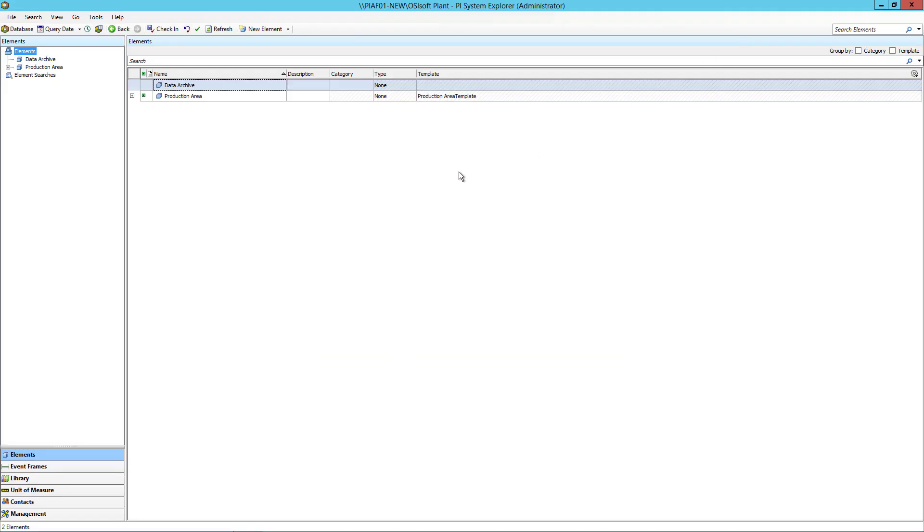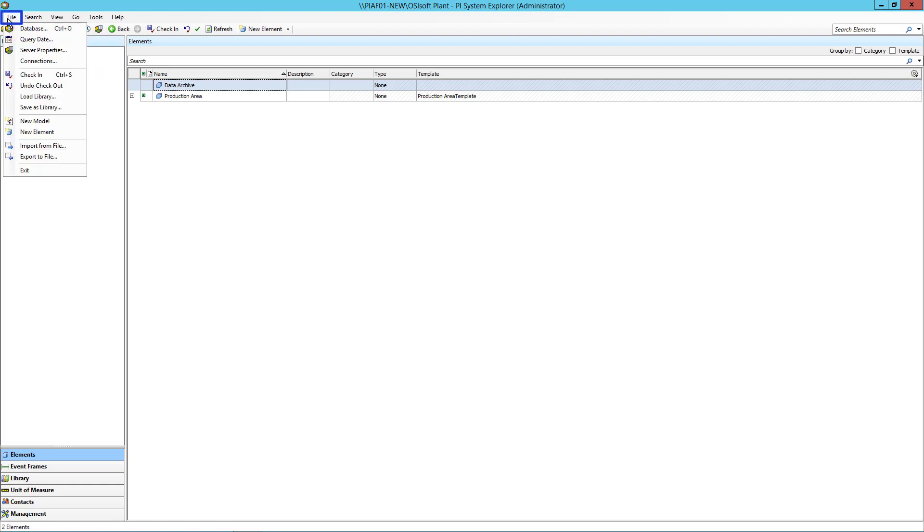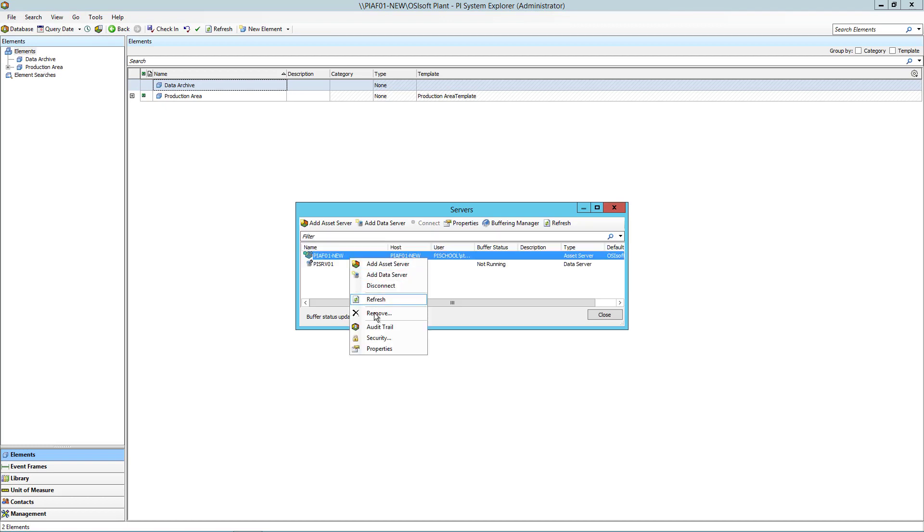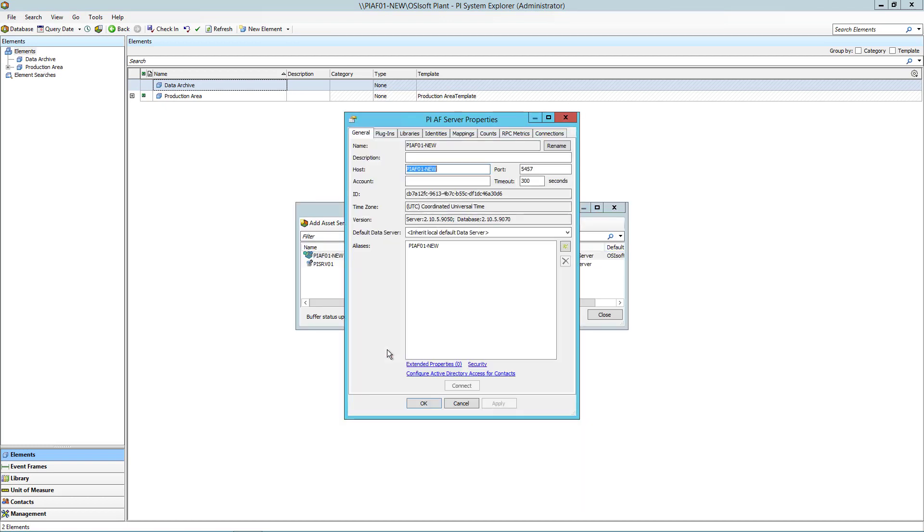If you were already connected to a different AF server, you can update the properties of PI AF01 by navigating to File, Connections, right-click on the AF server of interest, select Properties. Here you can update the host to the new AF server host name.